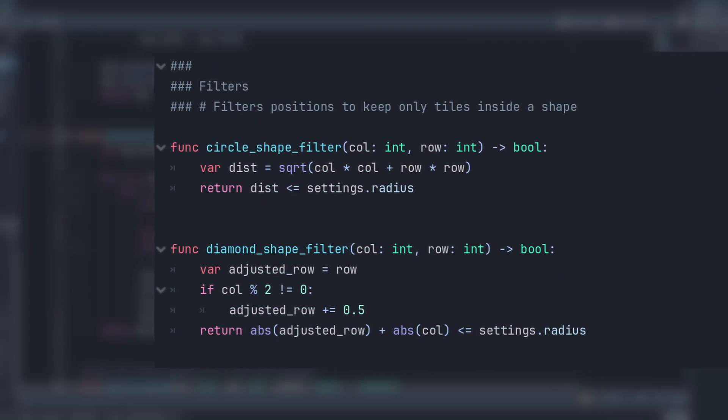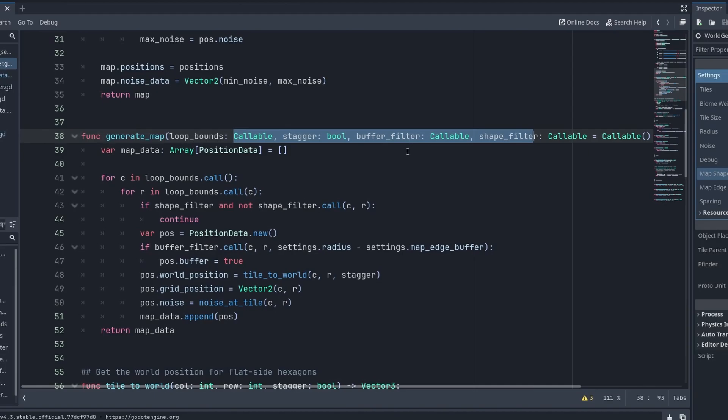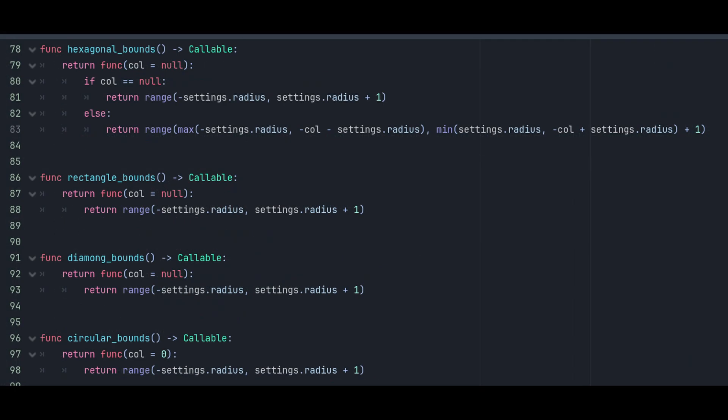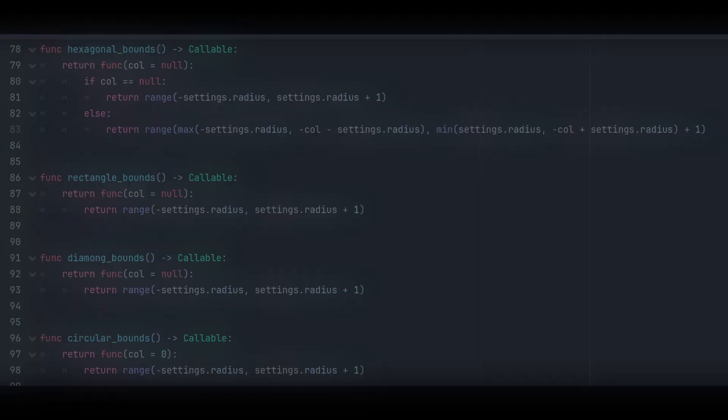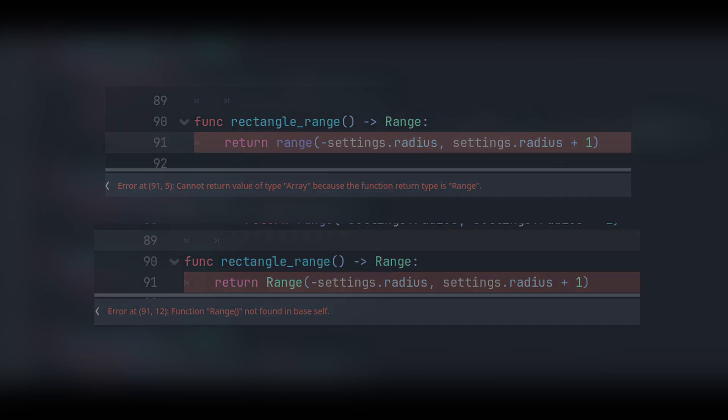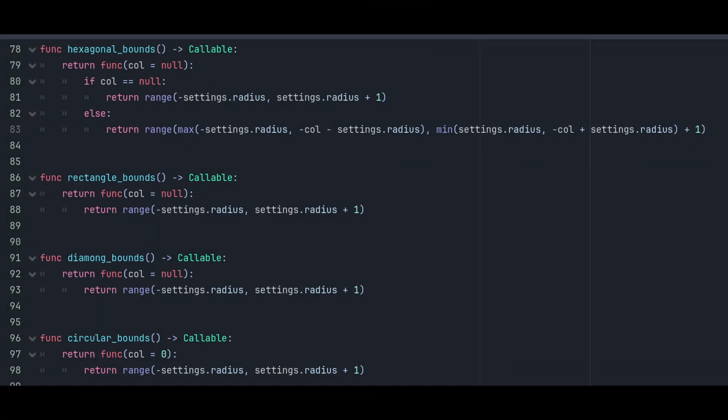The first step here is loop bounds. This callable returns a range that defines the boundaries of the shape that we want to generate. Essentially, it determines the size and dimensions of the area we'll be working with. The reason they return an anonymous function, and not just a range right away, is that the range is not a valid return type. At least, it did not work for me, so this is kind of a workaround. It does make it a bit more confusing at first glance.